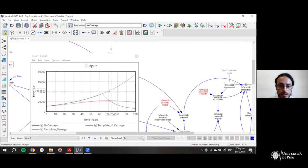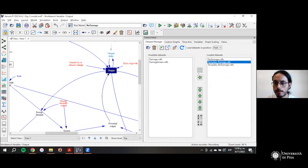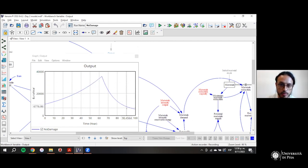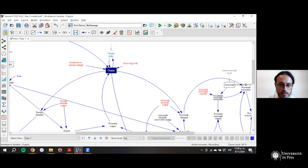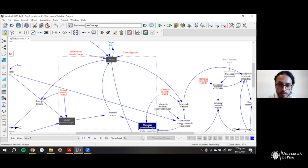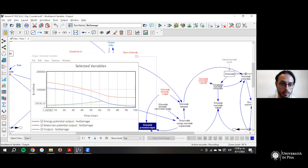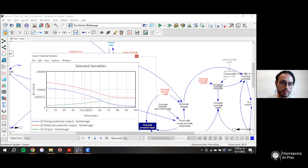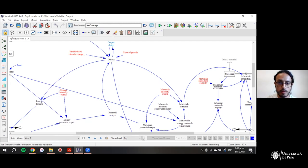In the no-damage scenario, output now differs from the template: output declines at some point. Comparing output with the different levels of potential output, we see that energy at some point constrains the growth of output. This is basically because the stock of fossil fuels is declining.